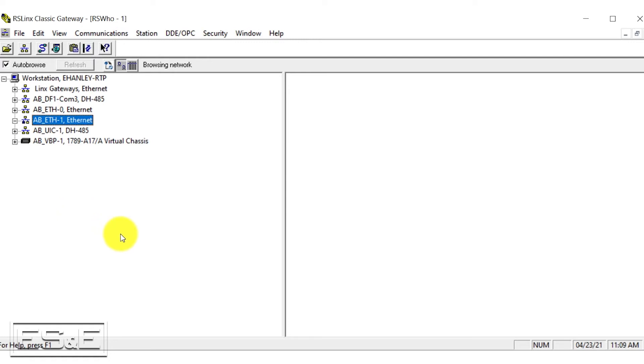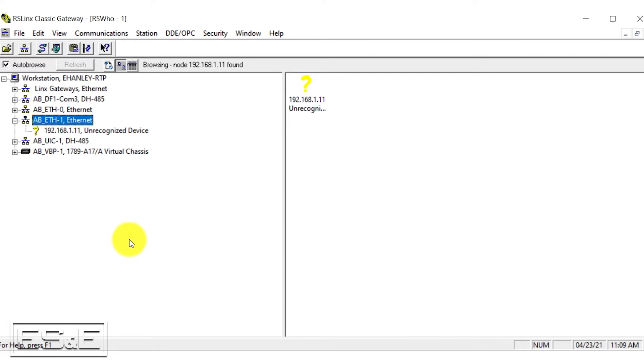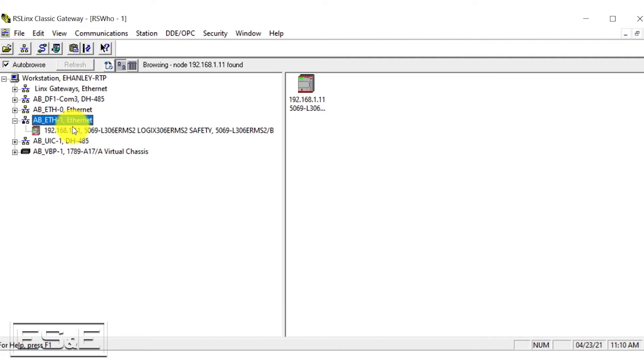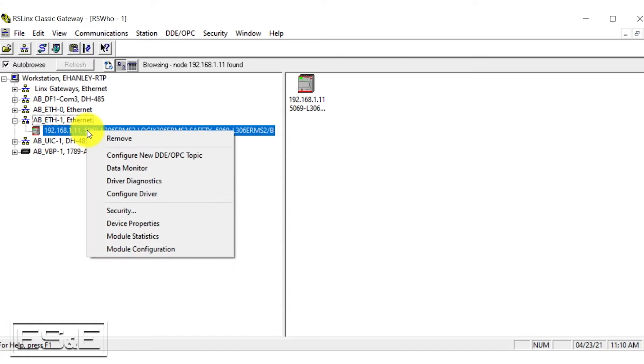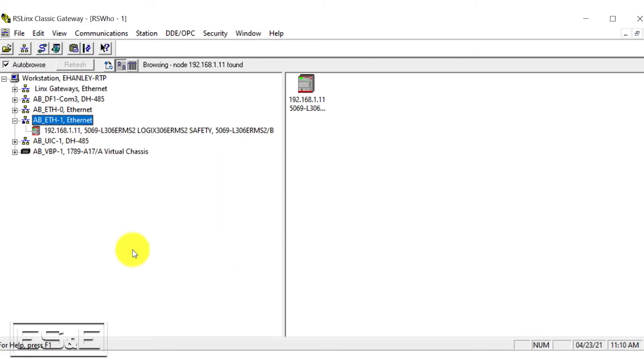Now we've created our new driver. We're going to open our driver and our driver is going to browse to look for the IP address of the PLC. It should take just a few seconds and it should recognize and find our PLC. Now that we waited a few seconds, it recognized and found our PLC.